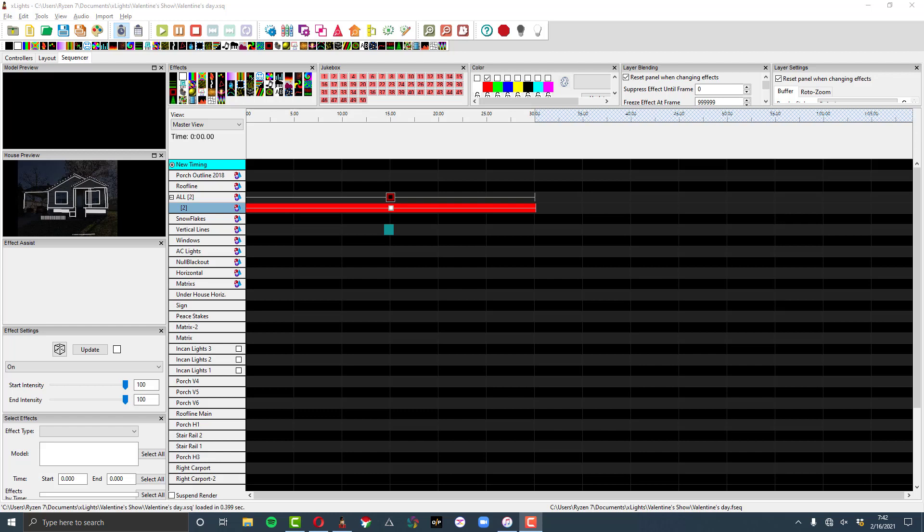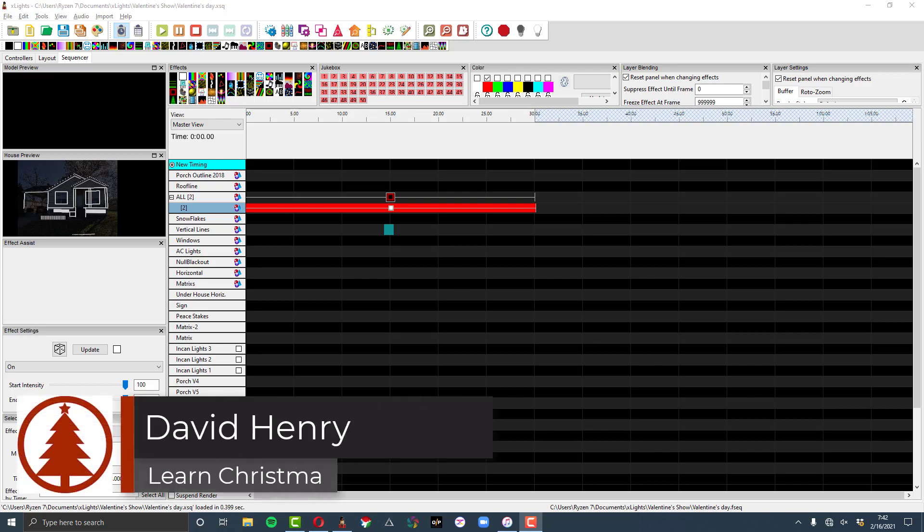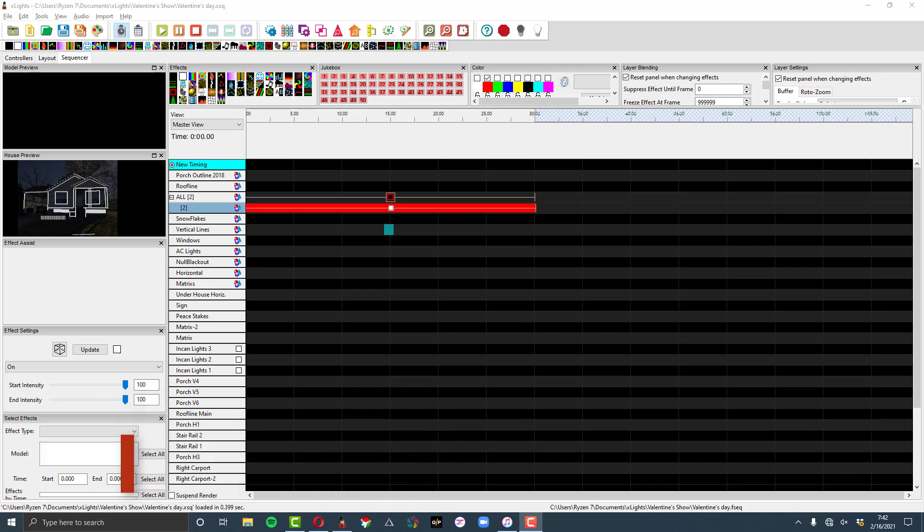Hi friend, David here from Learn Christmas Lighting. Welcome! And in these next few videos, this week and a couple weeks after, I want to explore in X-Lights some features that, especially if you're new to sequencing, you may not be aware of, but they can really help you out to make a more interesting sequence and a more interesting display.